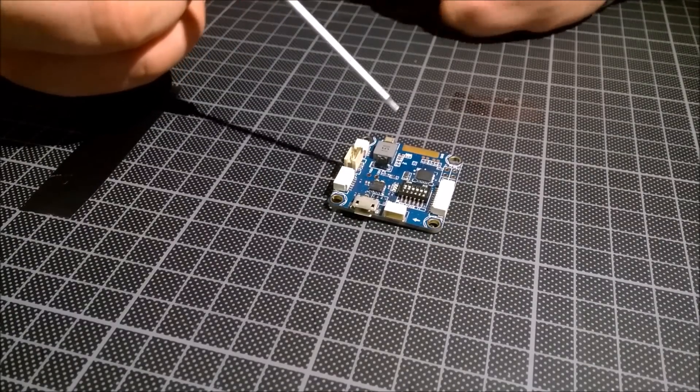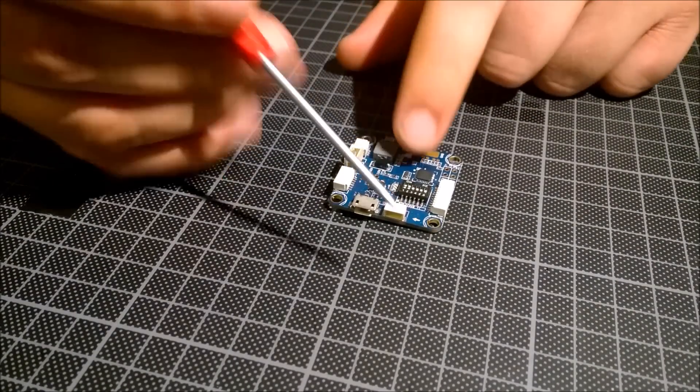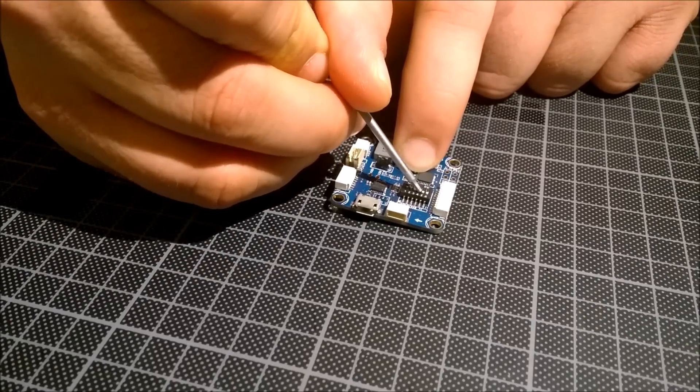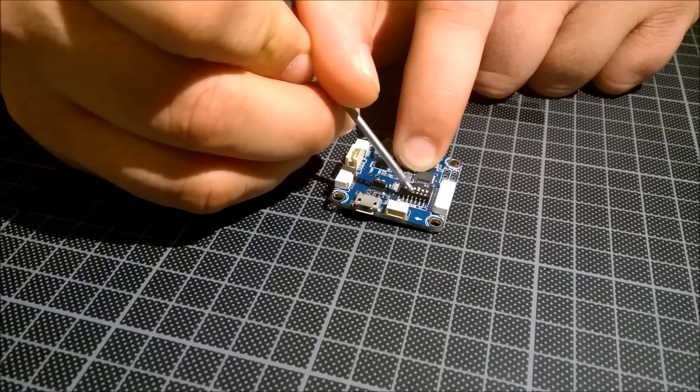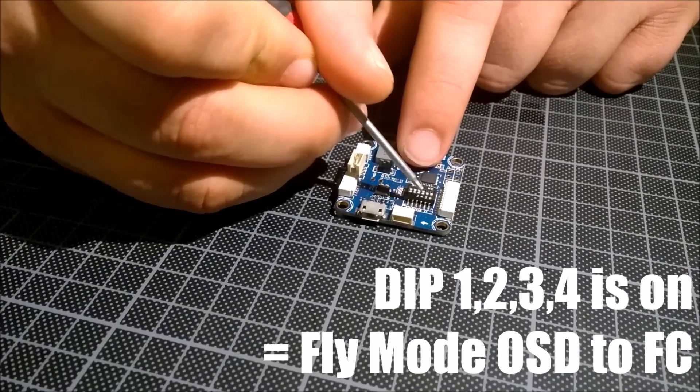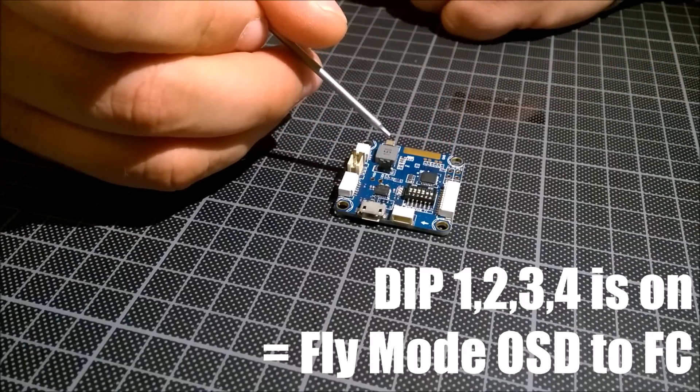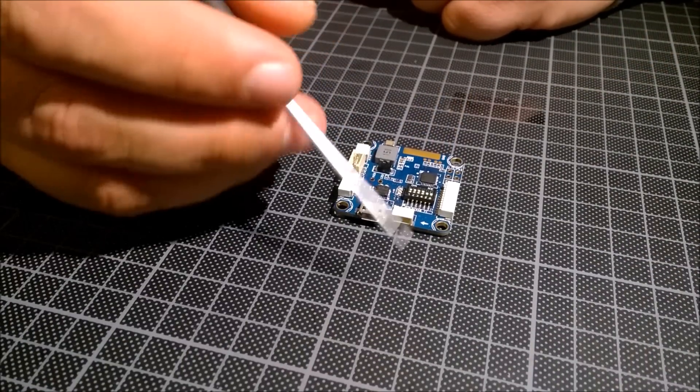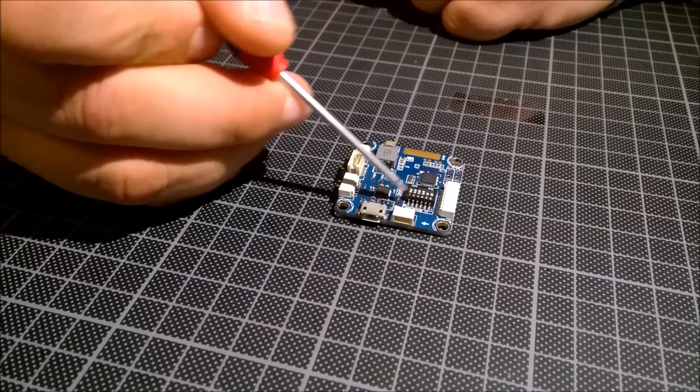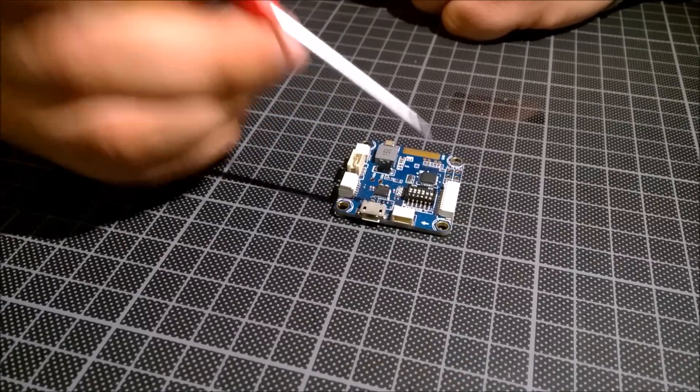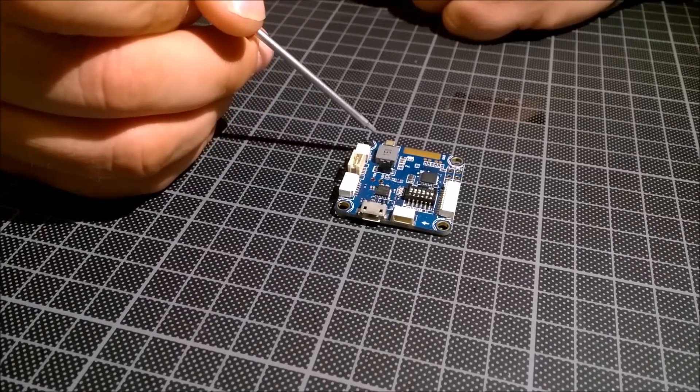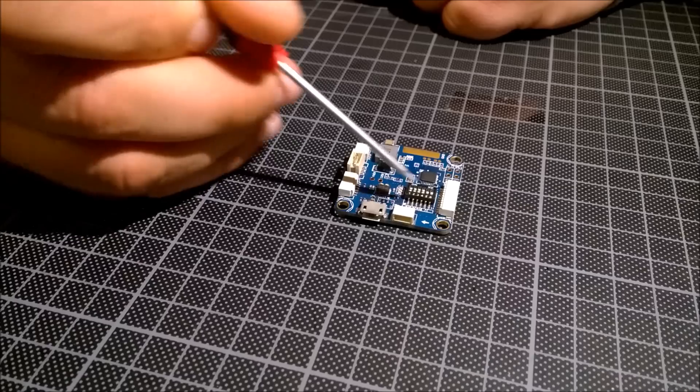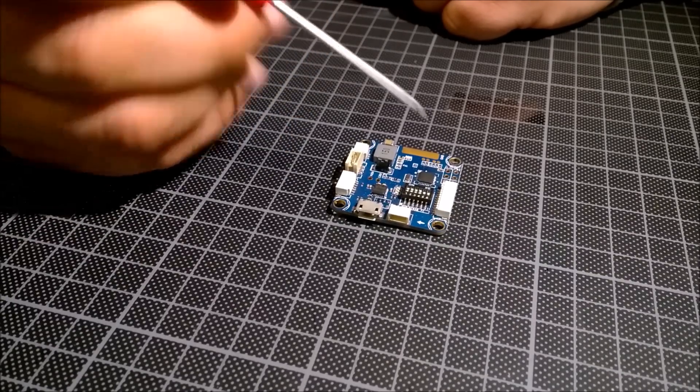Then you can flash the newest OSD firmware. And the other one, I think at this position, so 1, 2, 3, 4 is on. This is for fly mode, so the flight controller is connected to the OSD. Only in this mode you have picture on the OSD. Okay, that's this DIP switch.